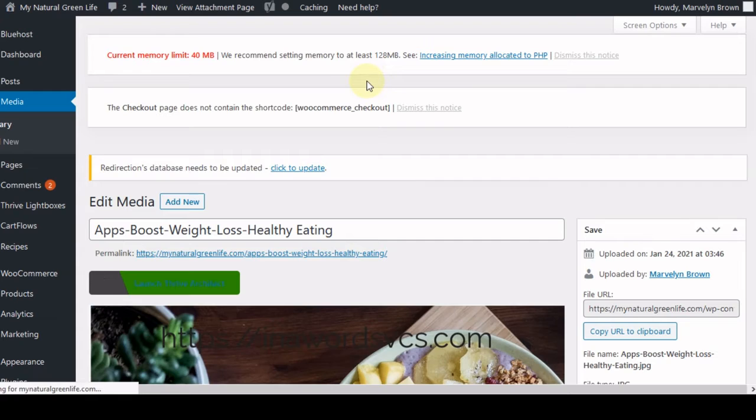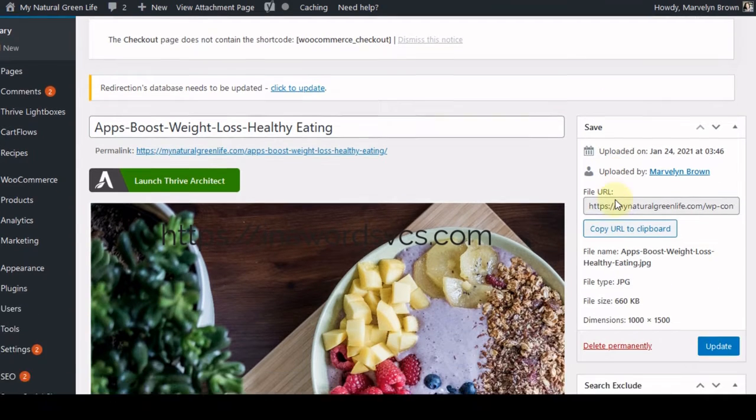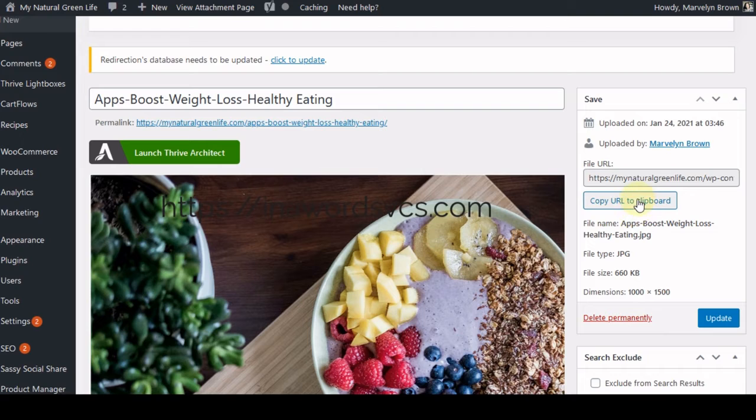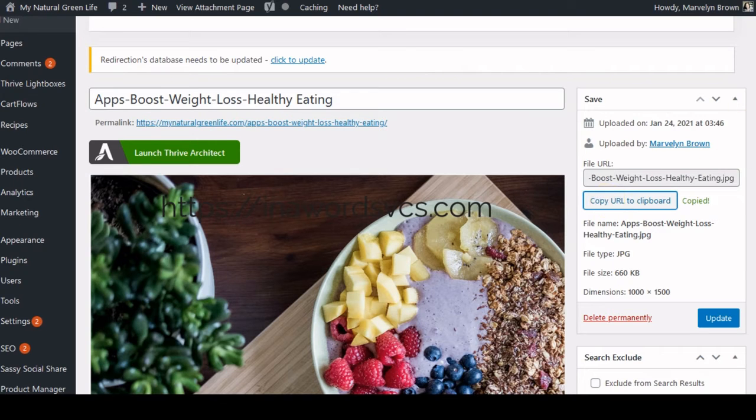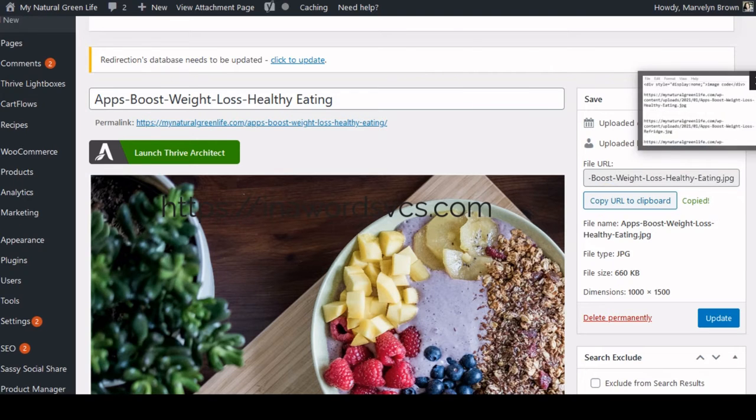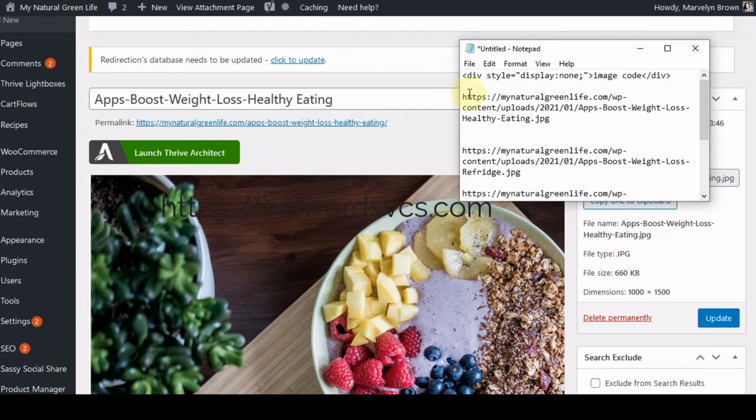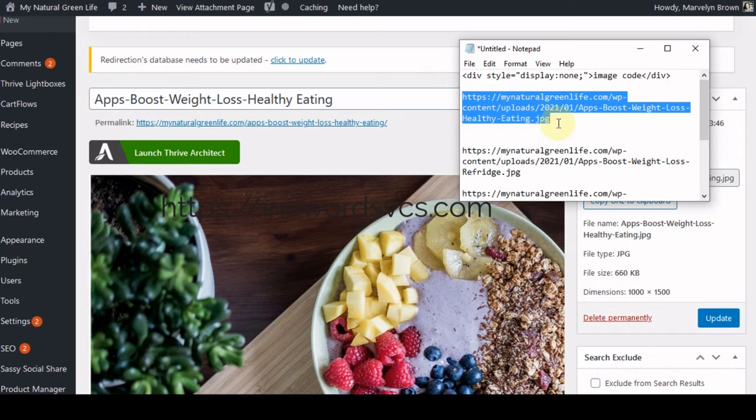When you upload a file, WordPress gives it a unique URL. So in order to get that URL, all you do is just copy by clicking this button. So when you click on that button, it will enable you to get the link for that particular image. And this is the link right here. So this is what the image links look like.